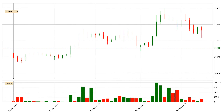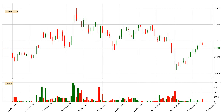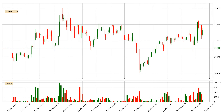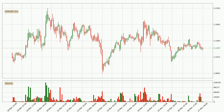Hey fellow crypto enthusiast, welcome to today's quick trend analysis. Let's get straight to it. Today, find out how the price of EOS has changed and what the technical indicators EMA, RSI and MACD show.